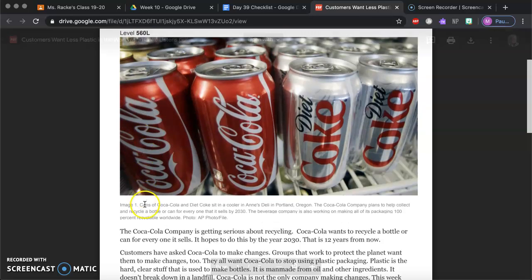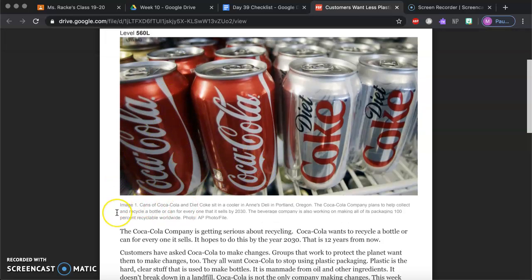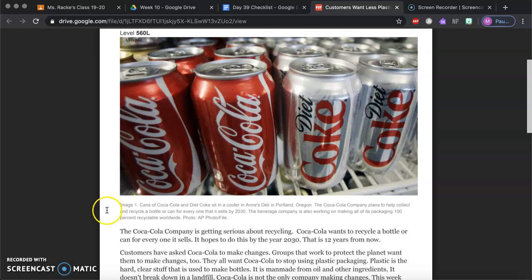Alright, so right up here let's start with this image. Cans of Coca-Cola and Diet Coke sit in the cooler in Ann's Deli in Portland, Oregon. The Coca-Cola company plans to collect and recycle a bottle or can for everyone it sells by 2030. The beverage company is also working on making all of its packaging 100% recyclable worldwide.